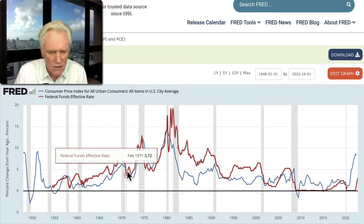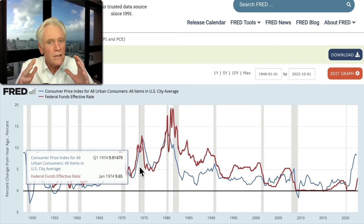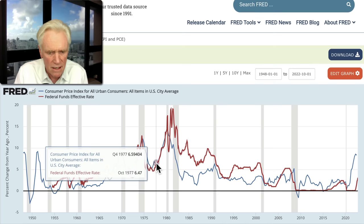And still inflation raged — even though the Fed funds rate was above the rate of inflation. According to Jerome Powell's thinking, that should quash inflation by getting the Fed funds rate up. Well, he's barely gotten it up.